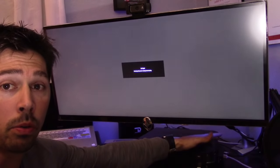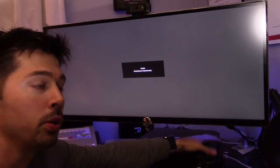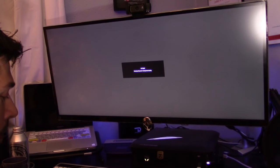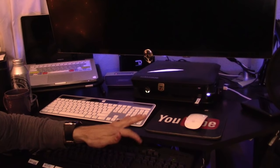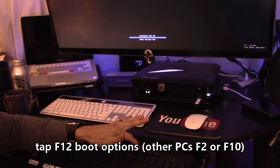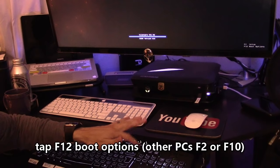Let's turn it off and back on. We're gonna start with step two. Hit F12, keep hitting F12.